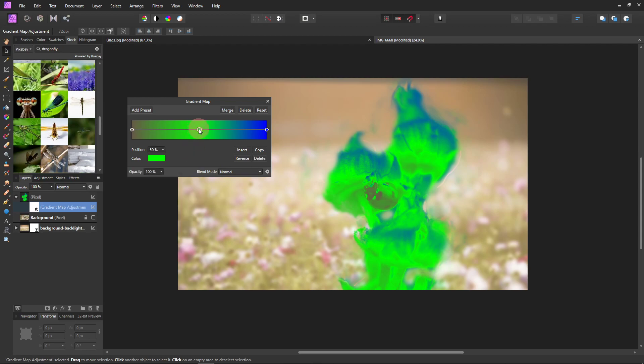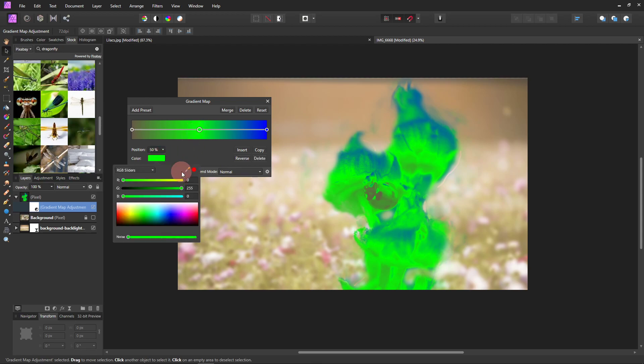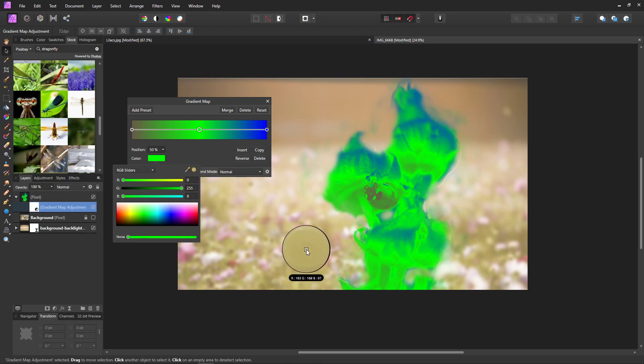Let's do the same for the mid-tone. Click on the green box. And we're just going to use one of these greens down here for our new mid-tone color.